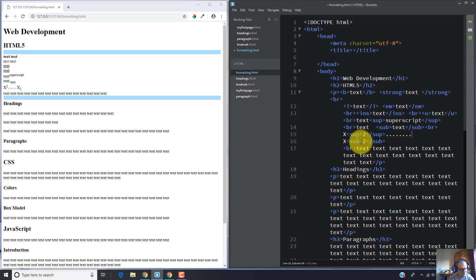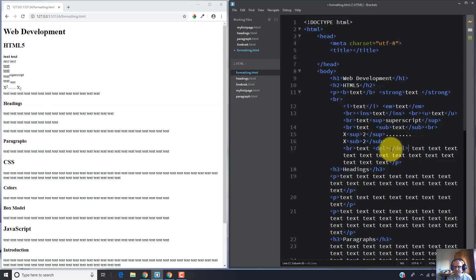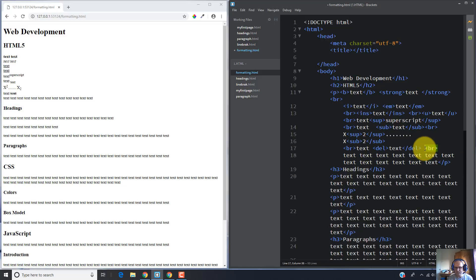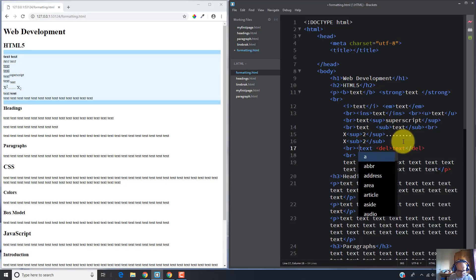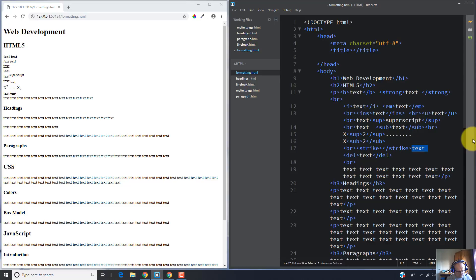Another formatting tag is DEL, which makes text be crossed out by a line. As you can see, this text was crossed by a line. There is also the STRIKE tag, which does the same thing as DEL — it crosses text with a line. As you can see, both are doing the same thing.